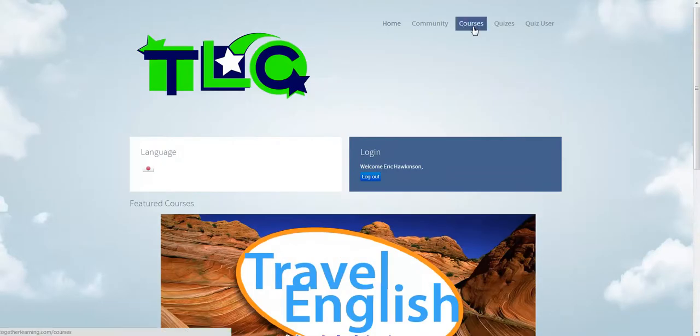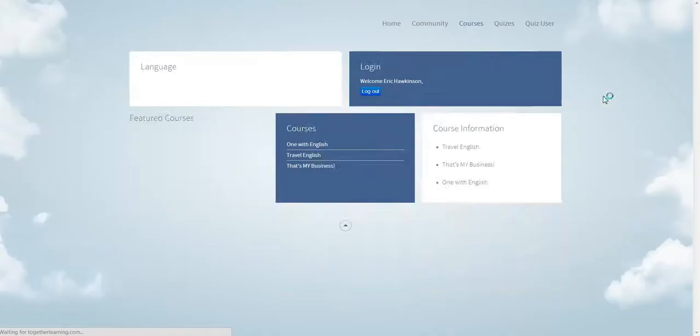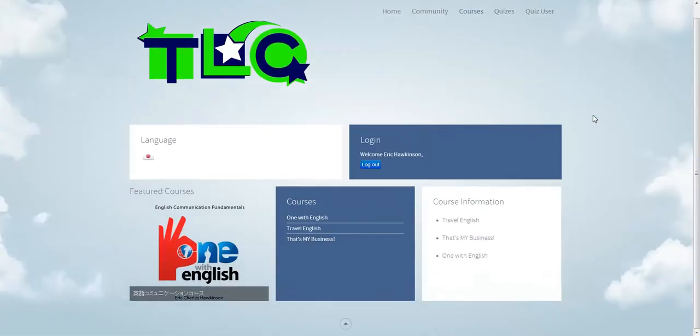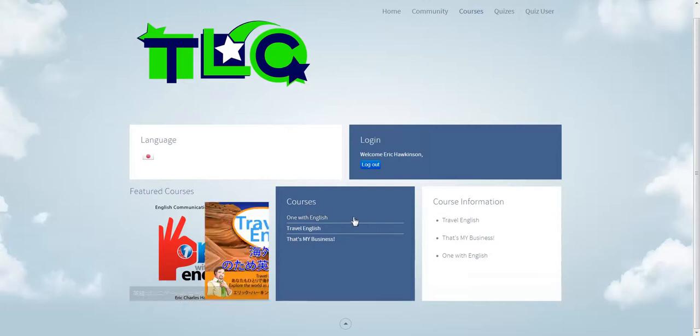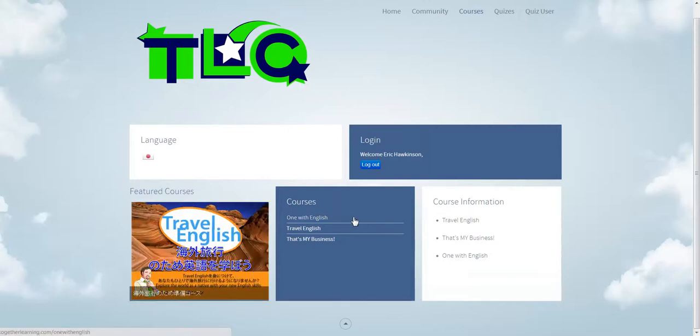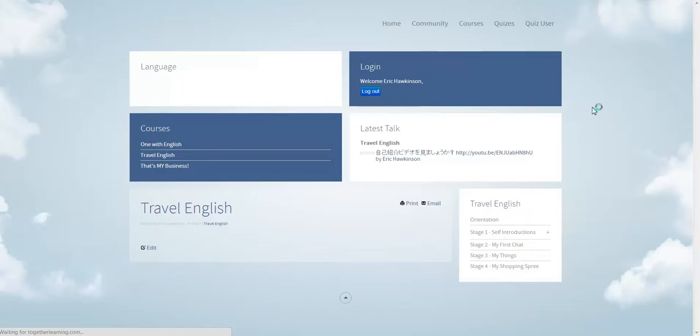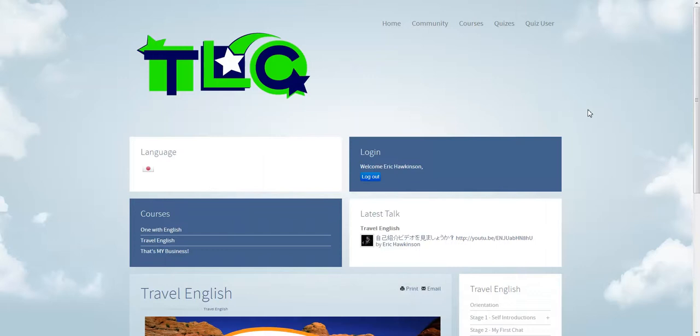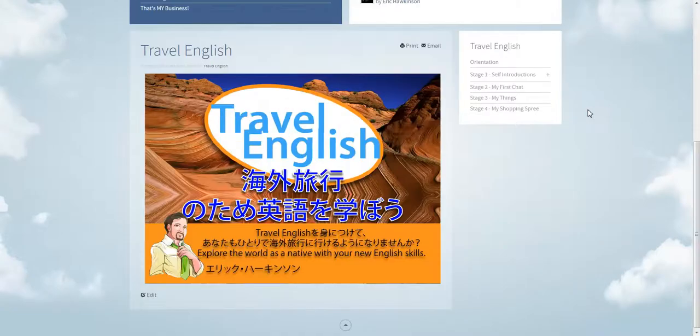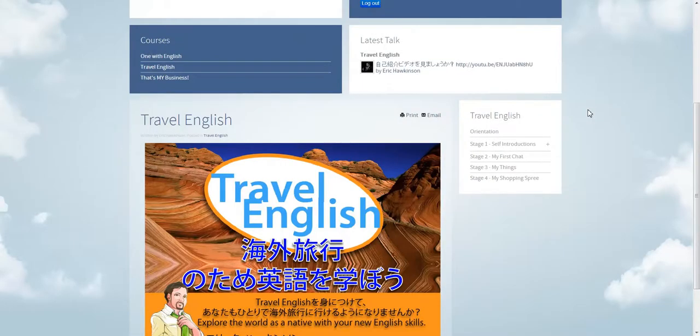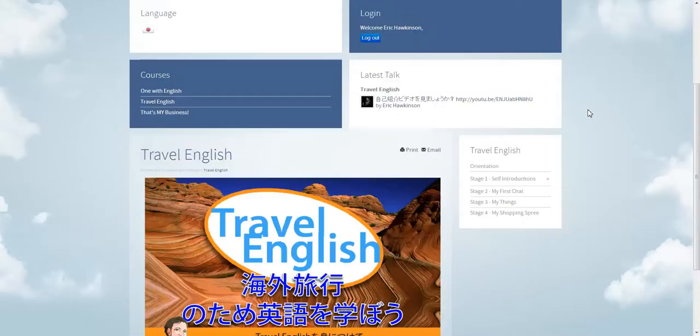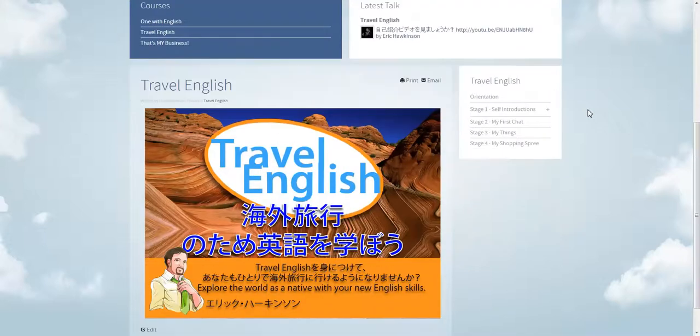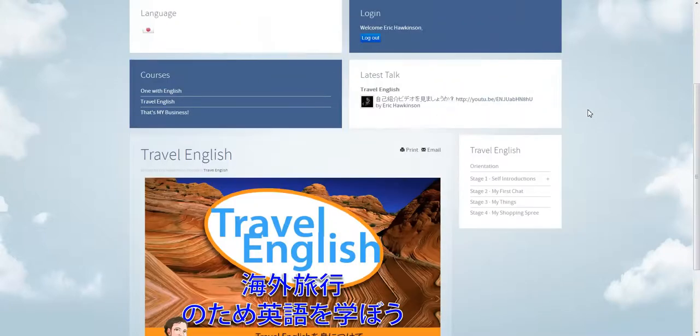And I'm just going to show you some of the courses here. Let's go to courses. These are all original courses that I've made, textbooks that I'm developing. And these are e-learning portions to go along with the textbook and courses that I'm teaching for various organizations. This is a travel English course.